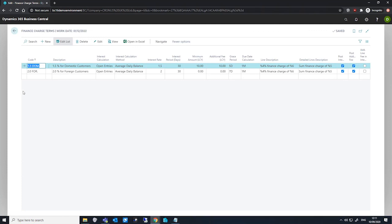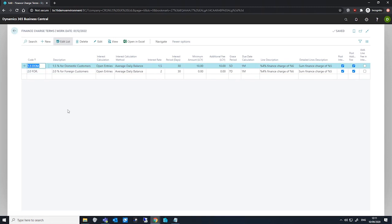Here we can create a new entry by hitting new or simply going to the next available line. Our fields to fill in include our code, which is the unique identifier, and the description, which is there for us to elaborate.